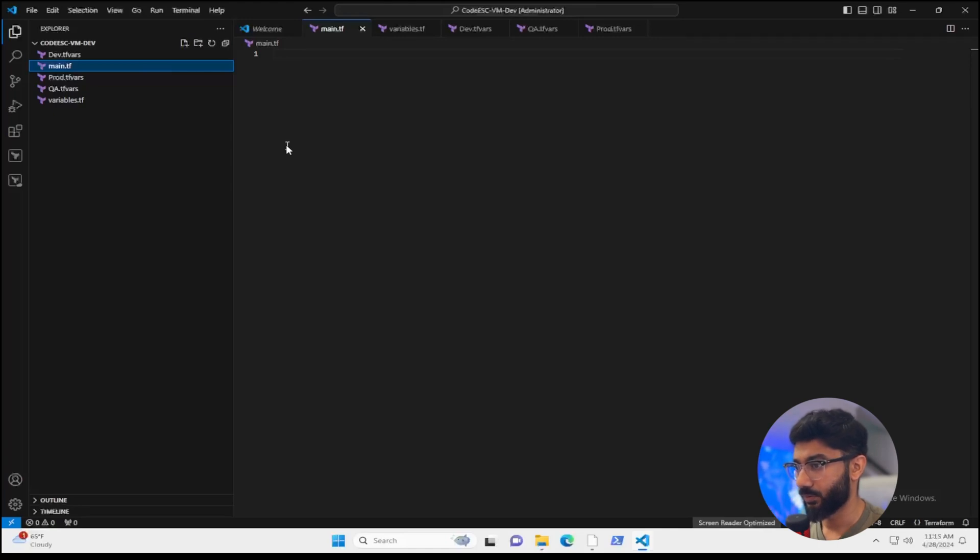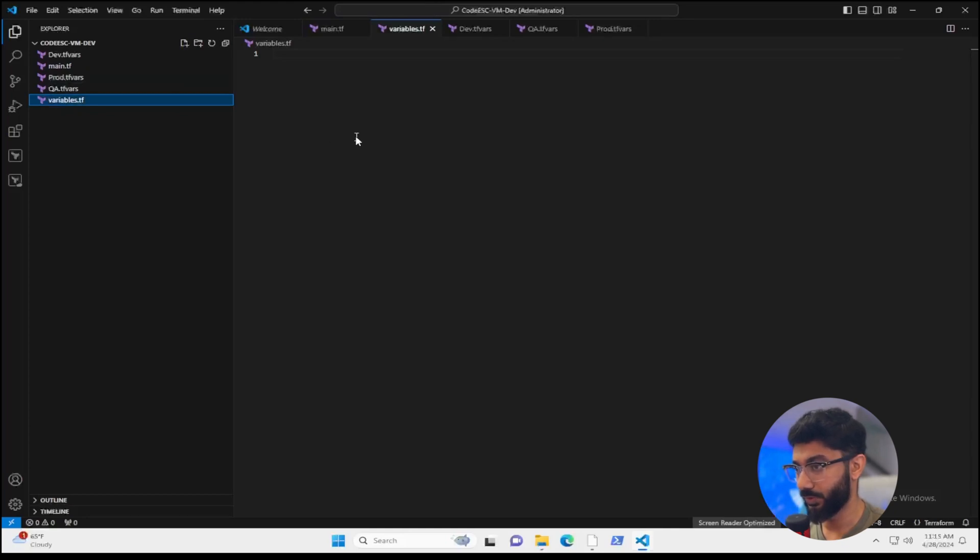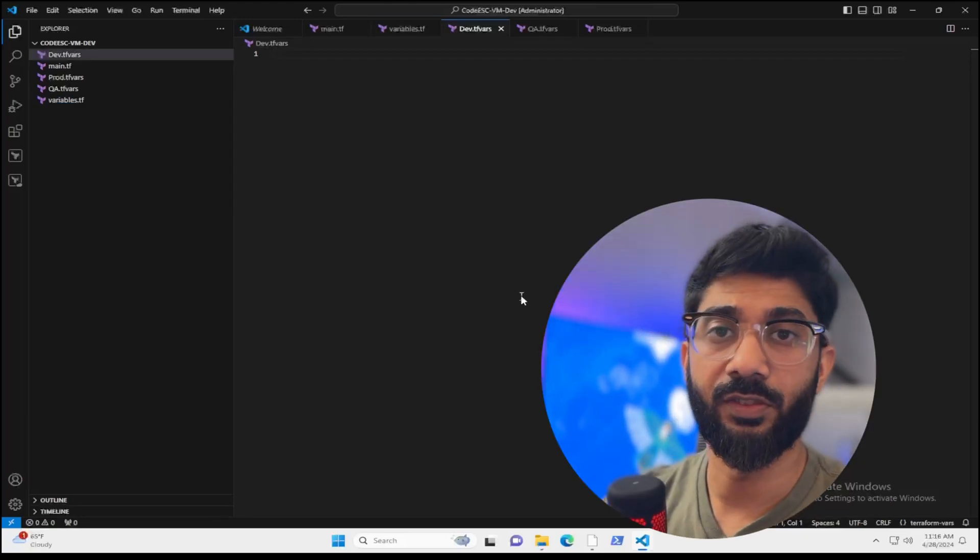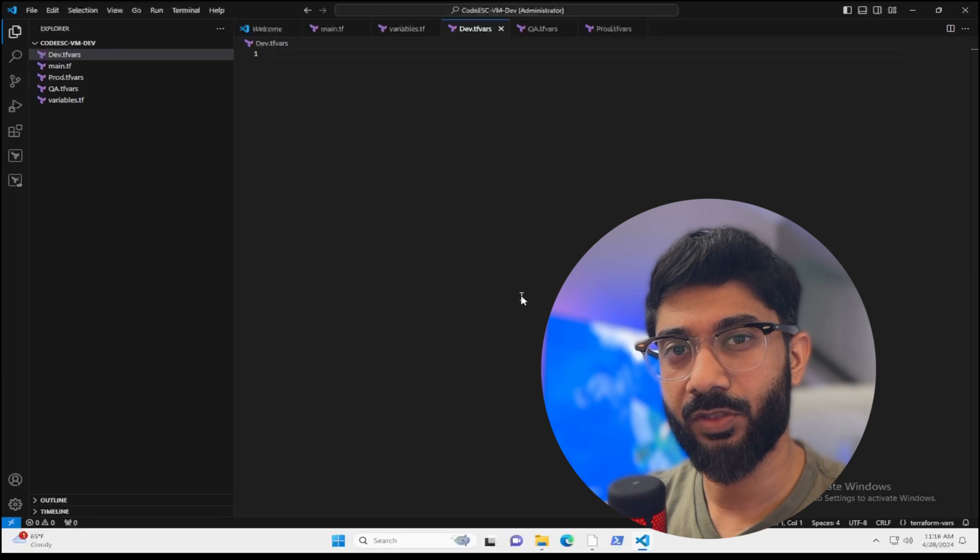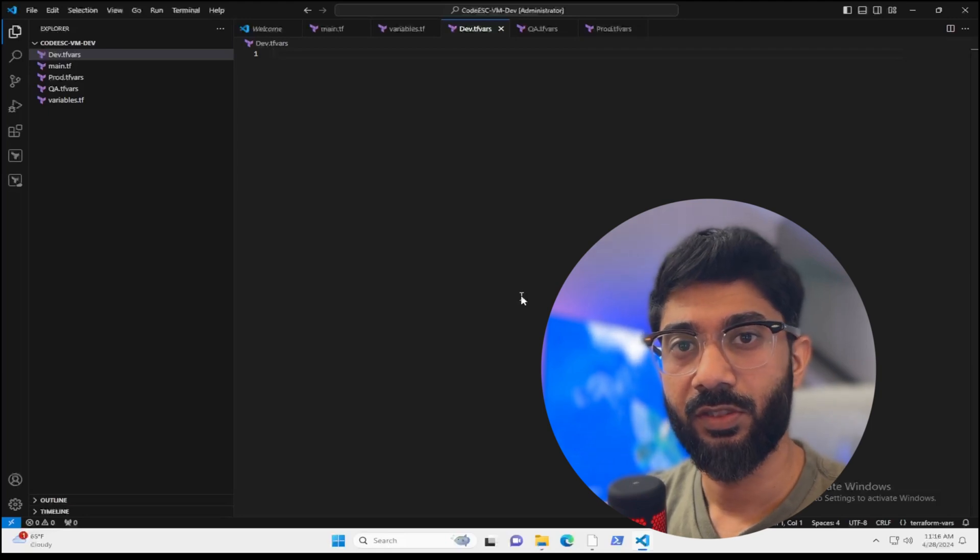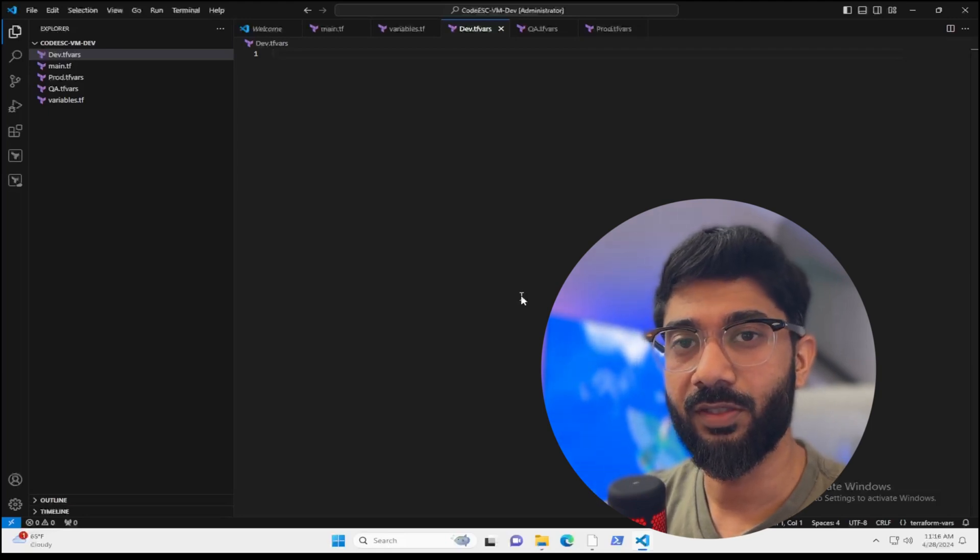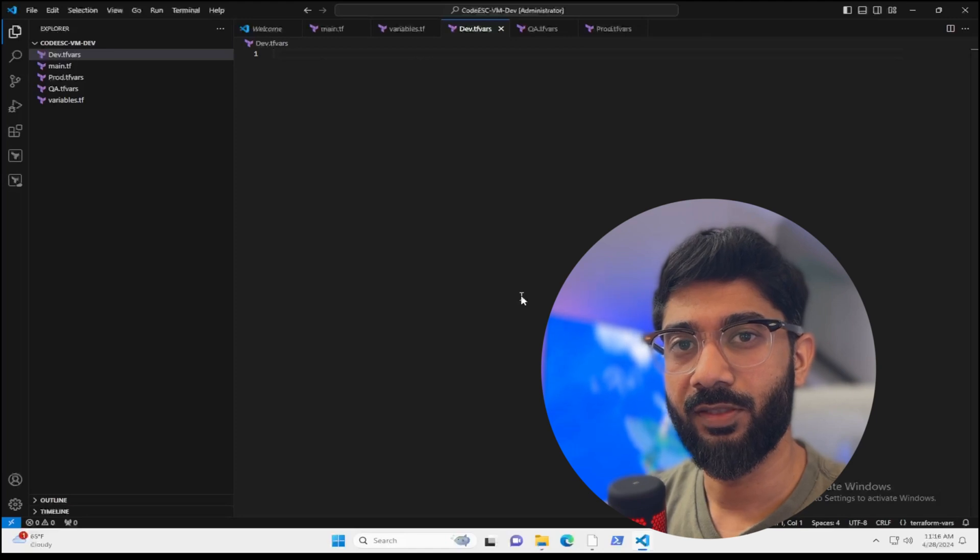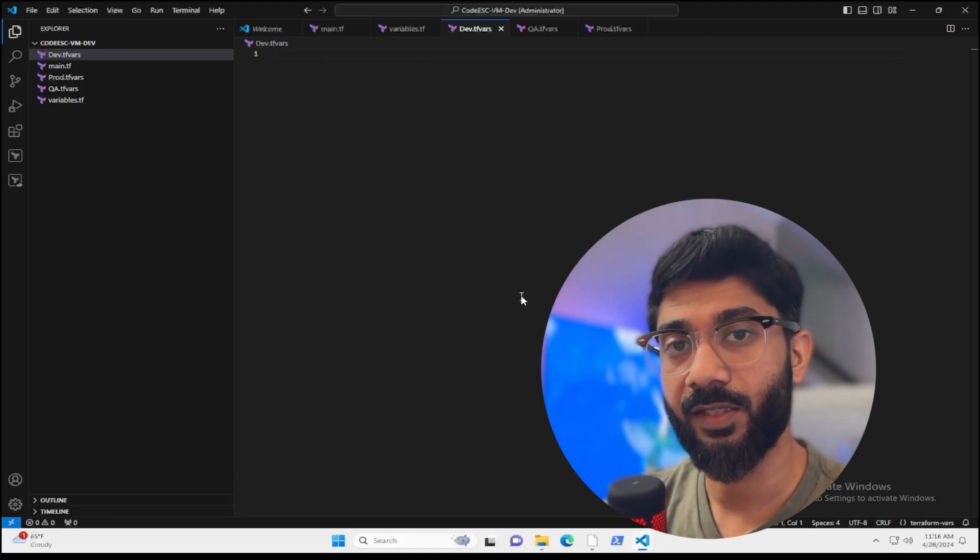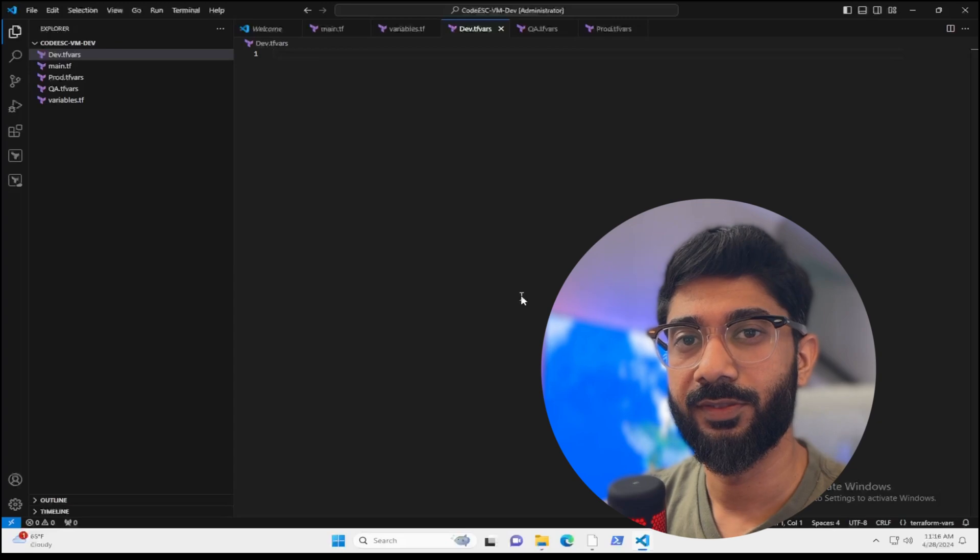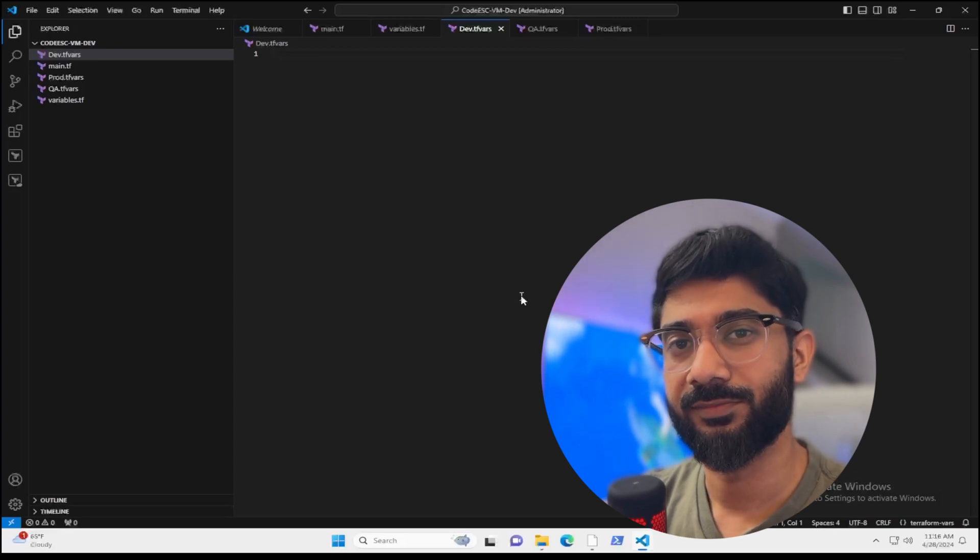So what we'll do is we'll go ahead and set up a Terraform to create a VM in Azure. And so I'll create a third video for that. I'm trying to keep these short as possible so it's easier to digest. And hopefully you're enjoying learning Terraform and a little bit about Azure as well if you are not familiar with Azure as well. So I'll see you in the next one.